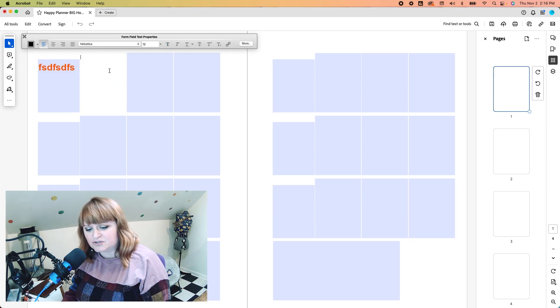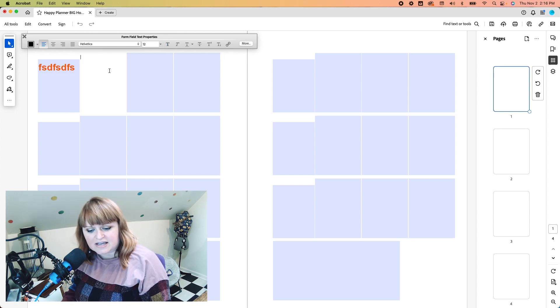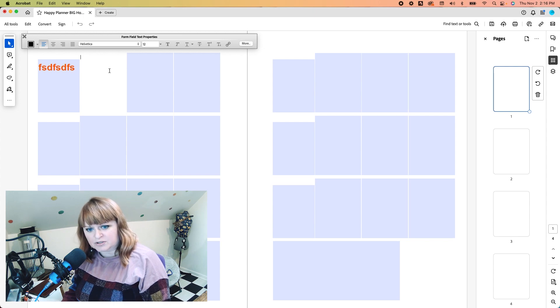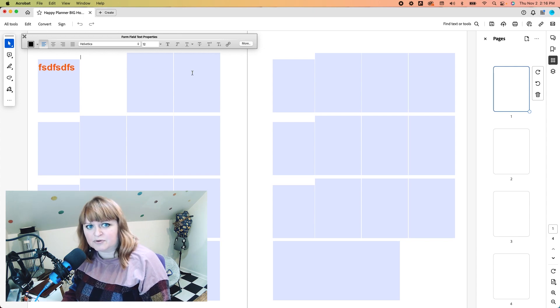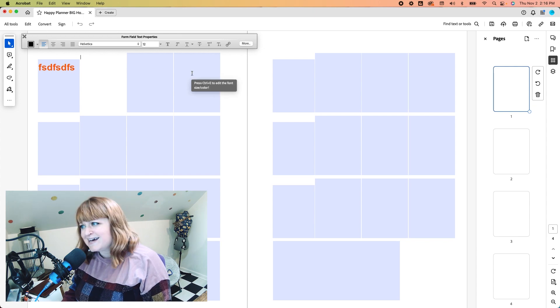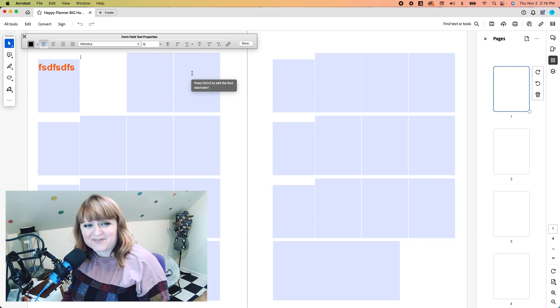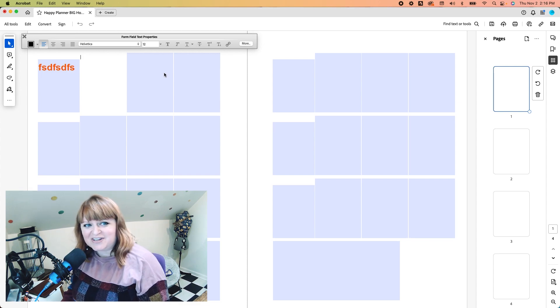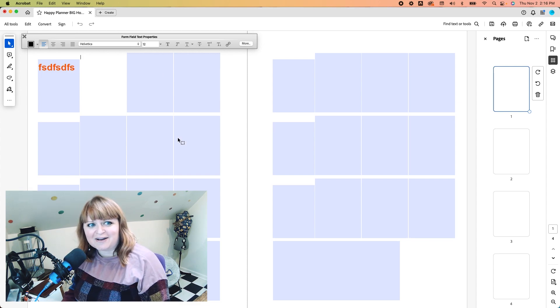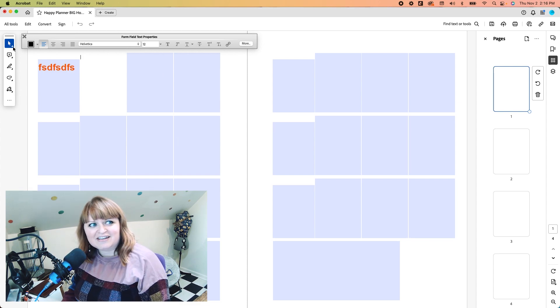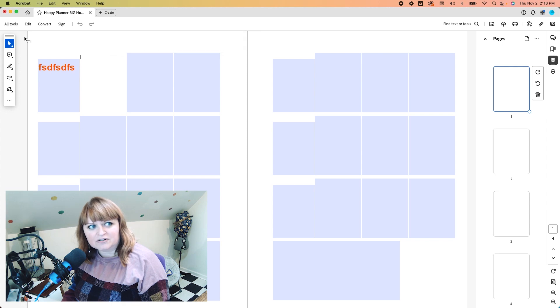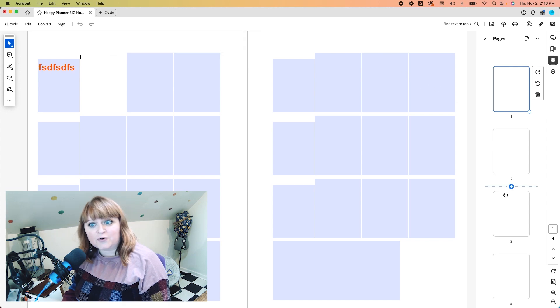You can add birthdays, you can add holidays. However you want to print them out, you're able to do that and just run your piece of paper through your printer and be able to manipulate it however you want to.